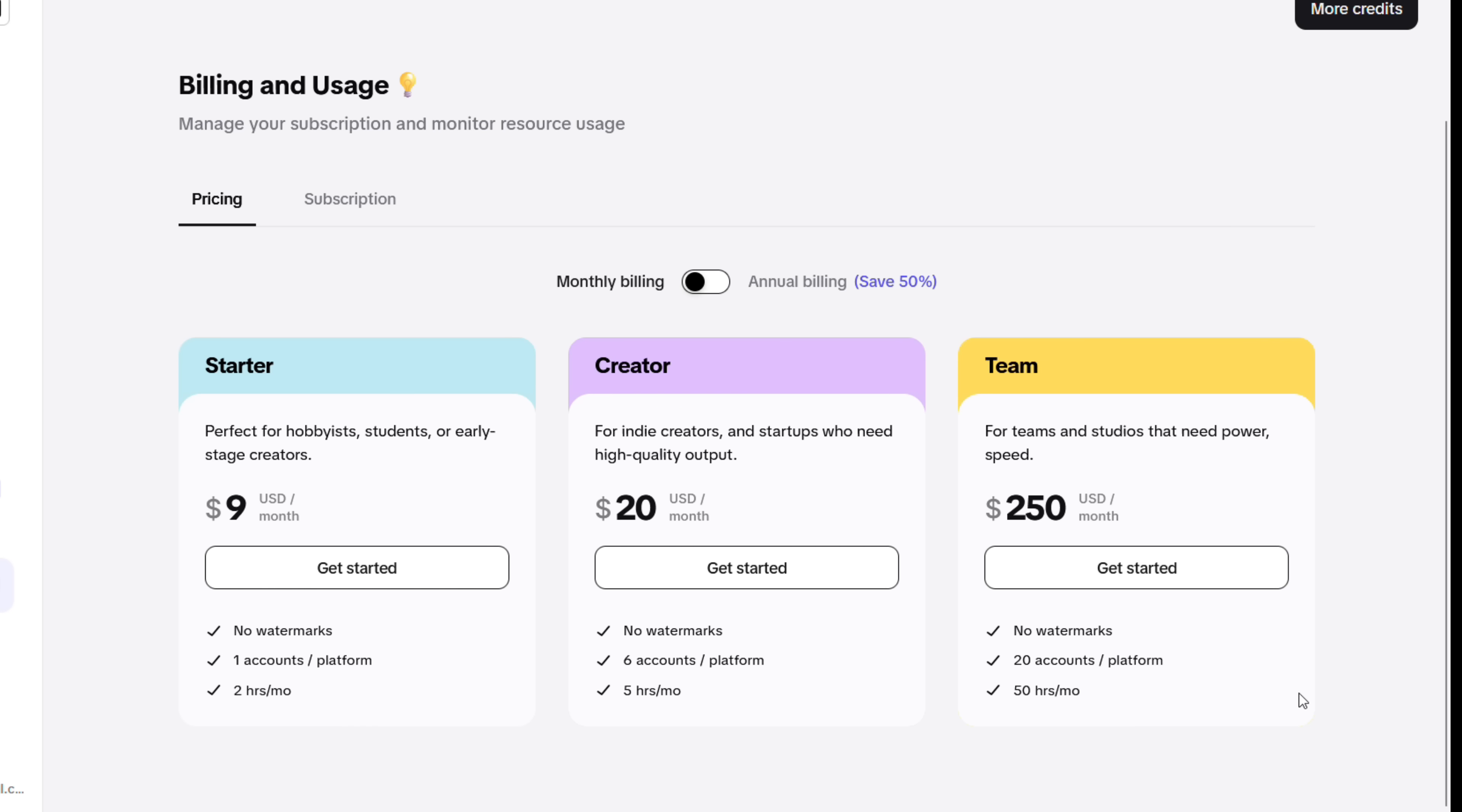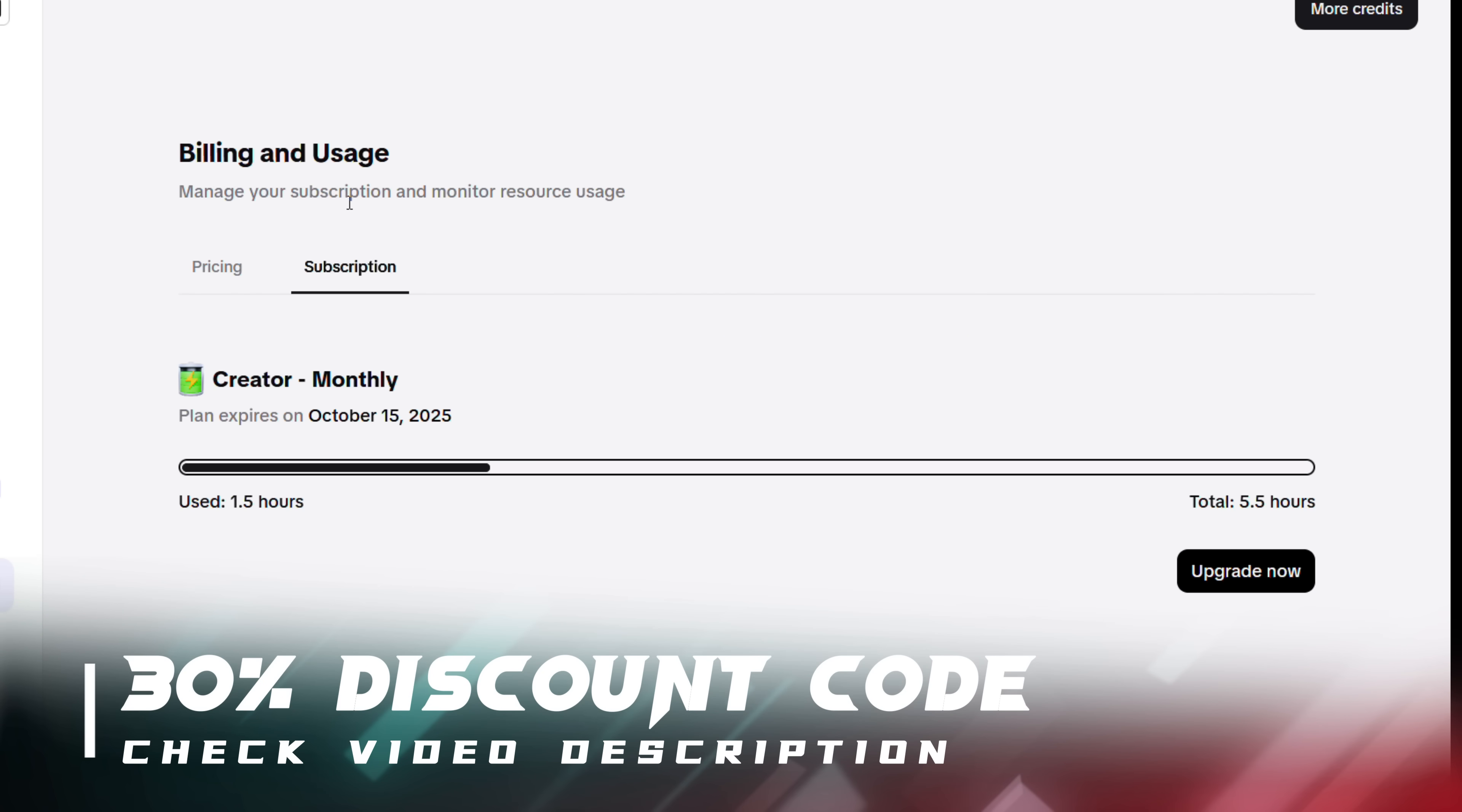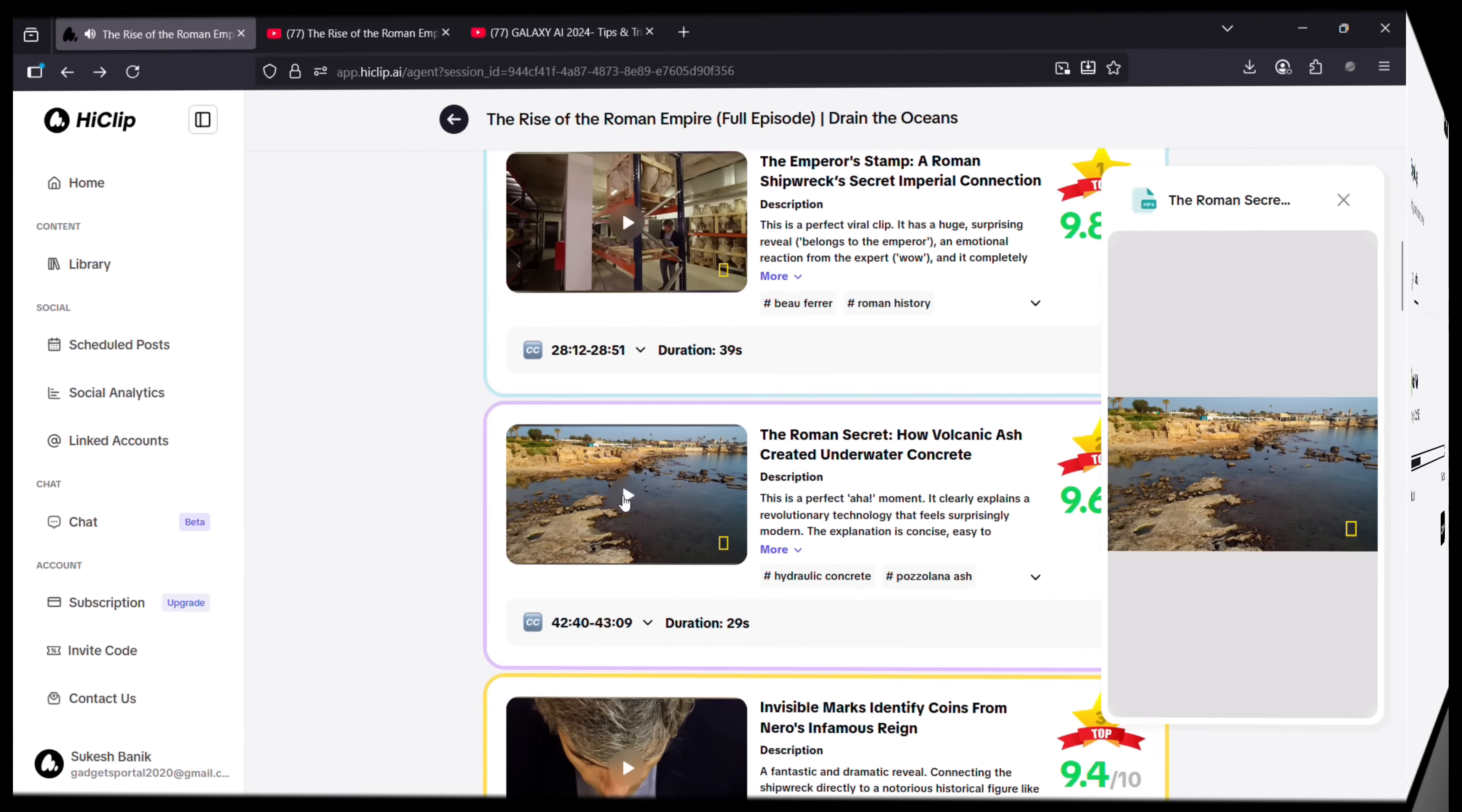$20 USD and the Team plan $50 USD per month. Now the pricing is already very aggressive. I have with me a 30% exclusive discount code which will bring down the prices even further. So HiClip is